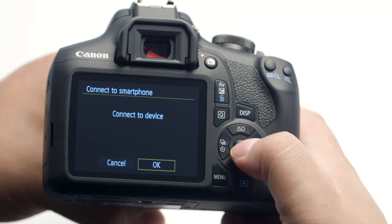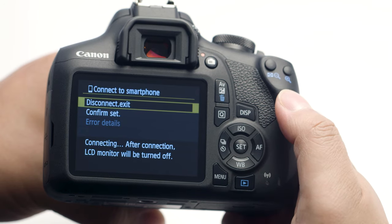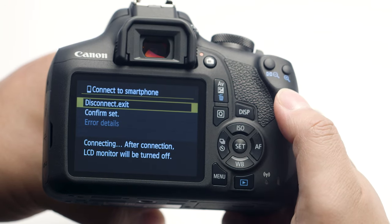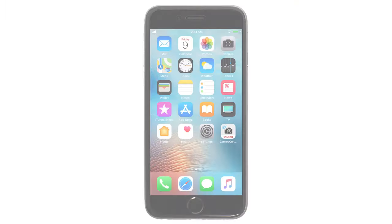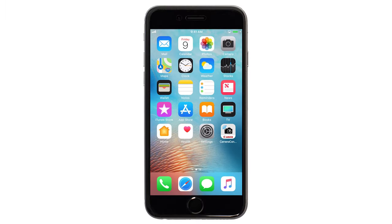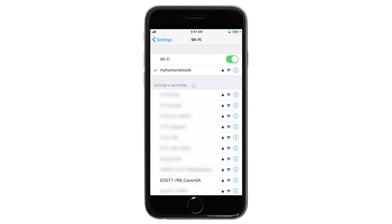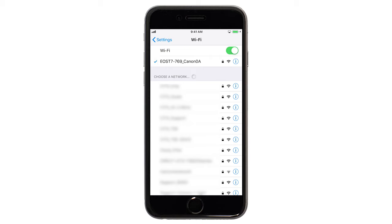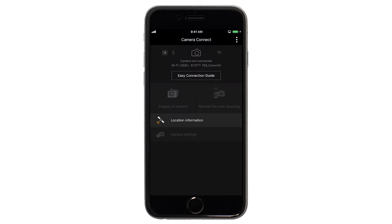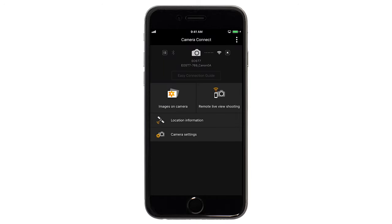Select OK to connect to your mobile device. On your iOS device, go to your Wi-Fi Settings and select and connect to the network name or SSID that you previously used with the camera. Open the Canon Camera Connect app — your camera will appear at the top of the home screen. You can now send images from your camera to your iOS device.